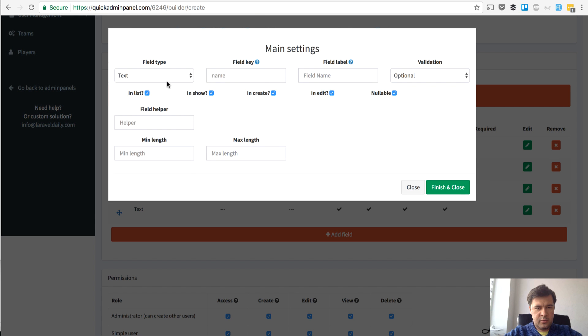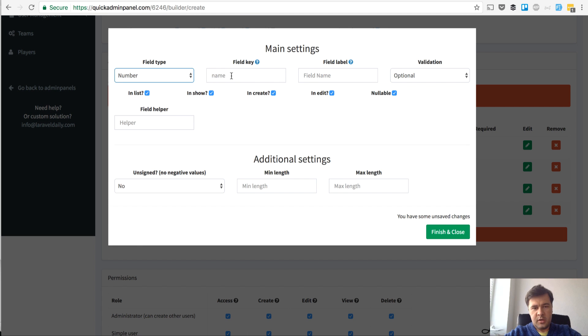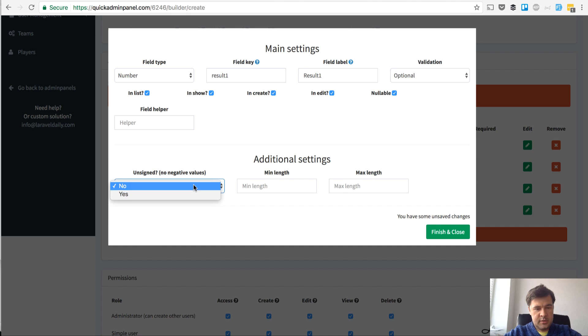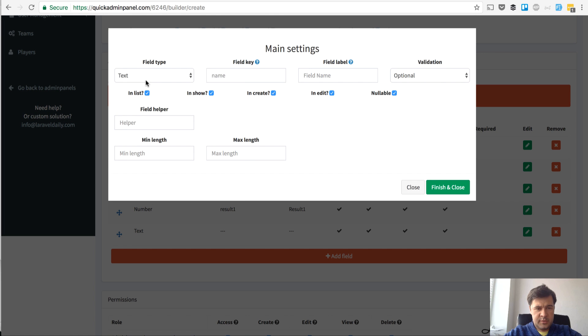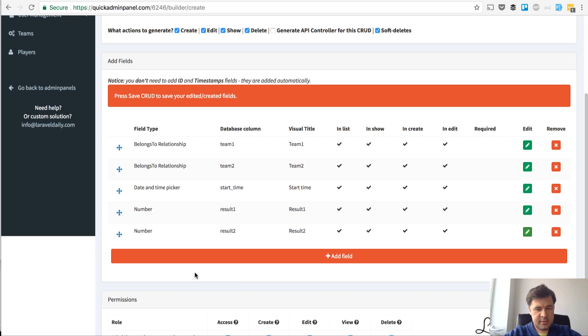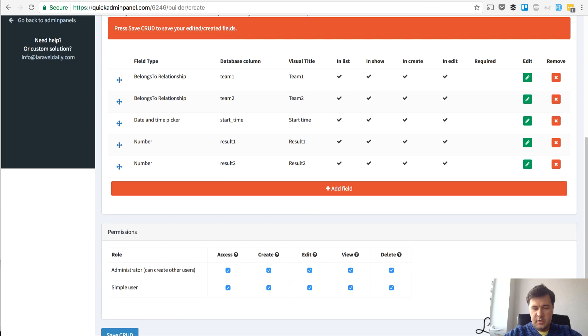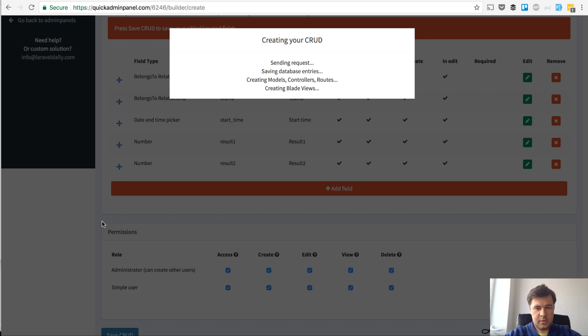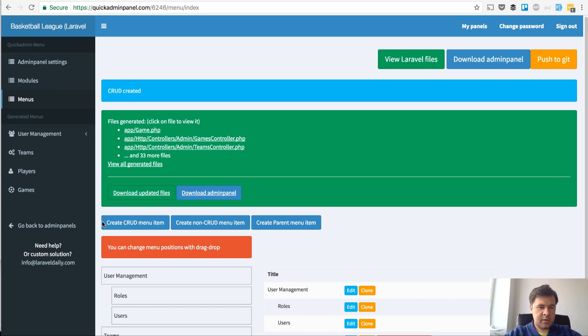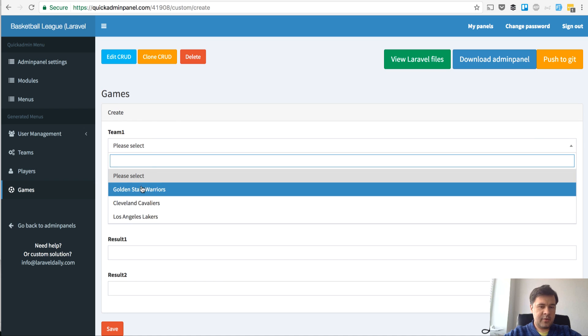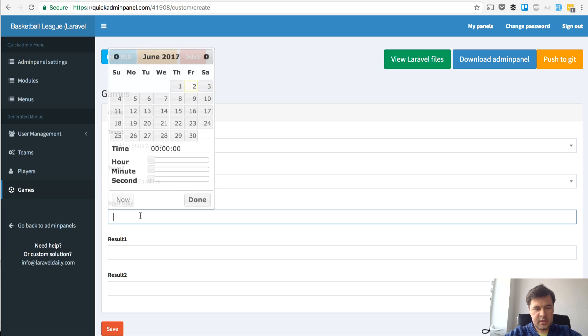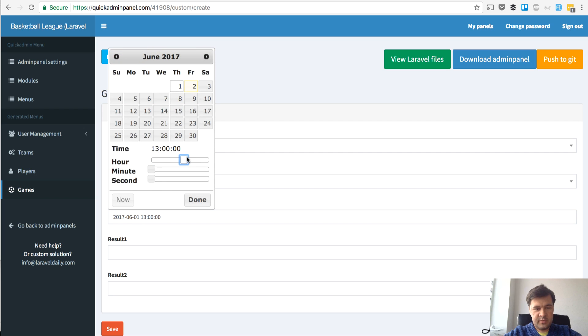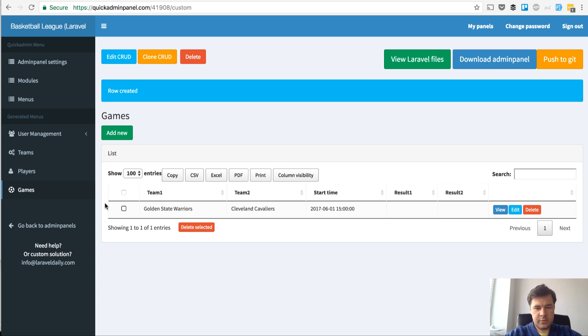Then result, result 1 unsigned, can be any score. Result 1 and number result 2. That's it I guess. Save CRUD. And here we can enter games now. Main item games. Let's have a game between Warriors and Cavaliers. Start time for example this one. And we have no results yet.